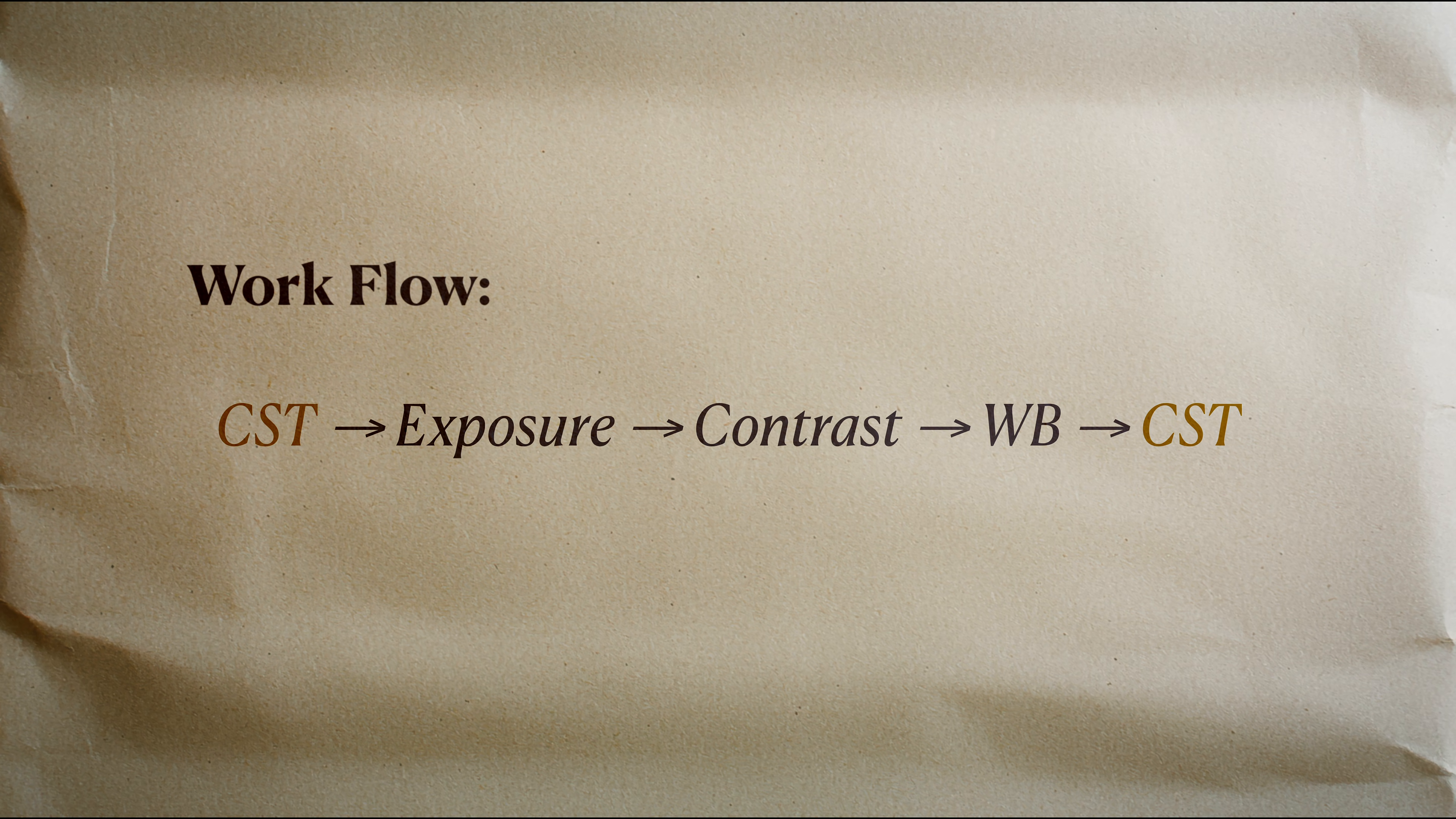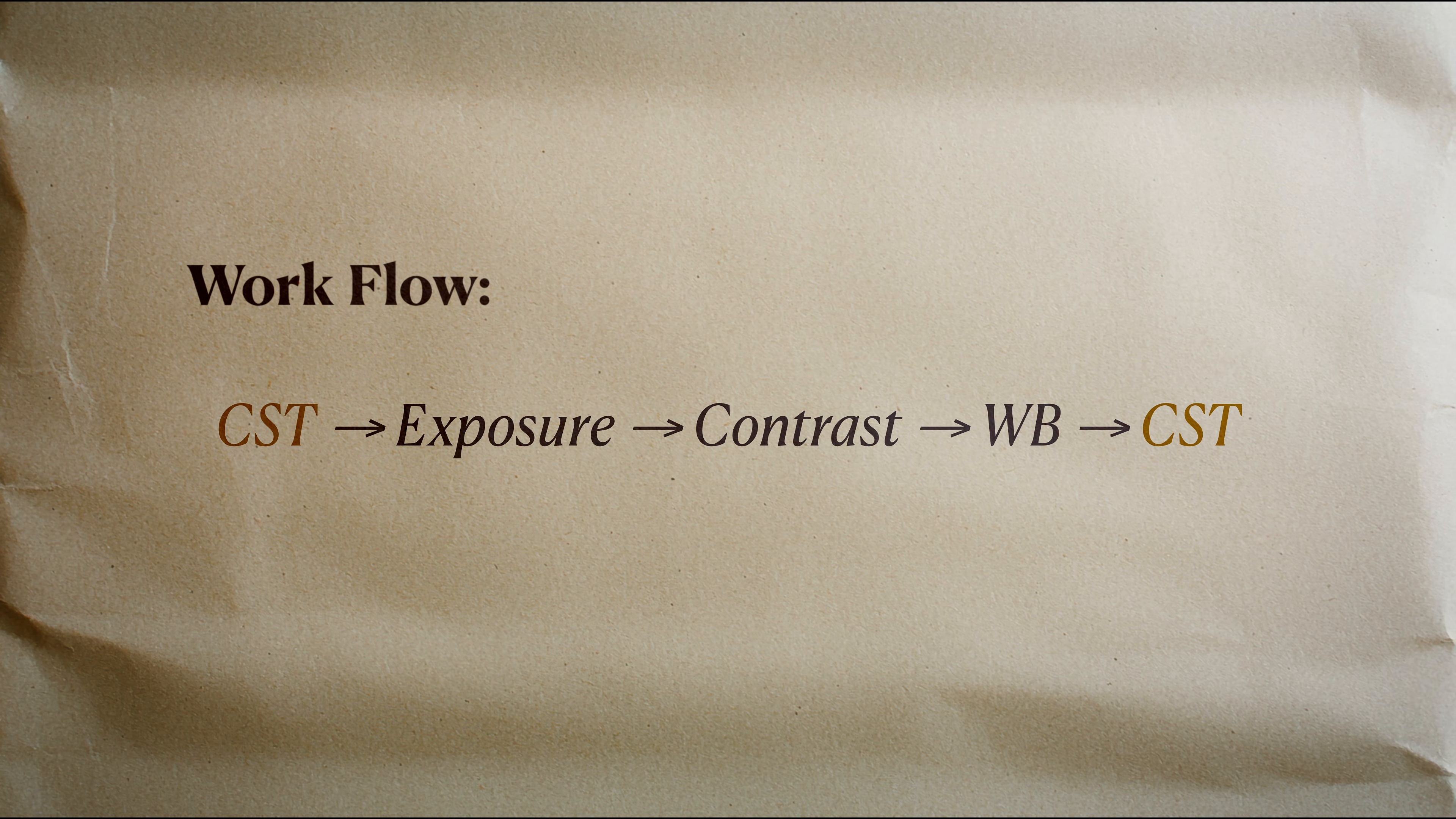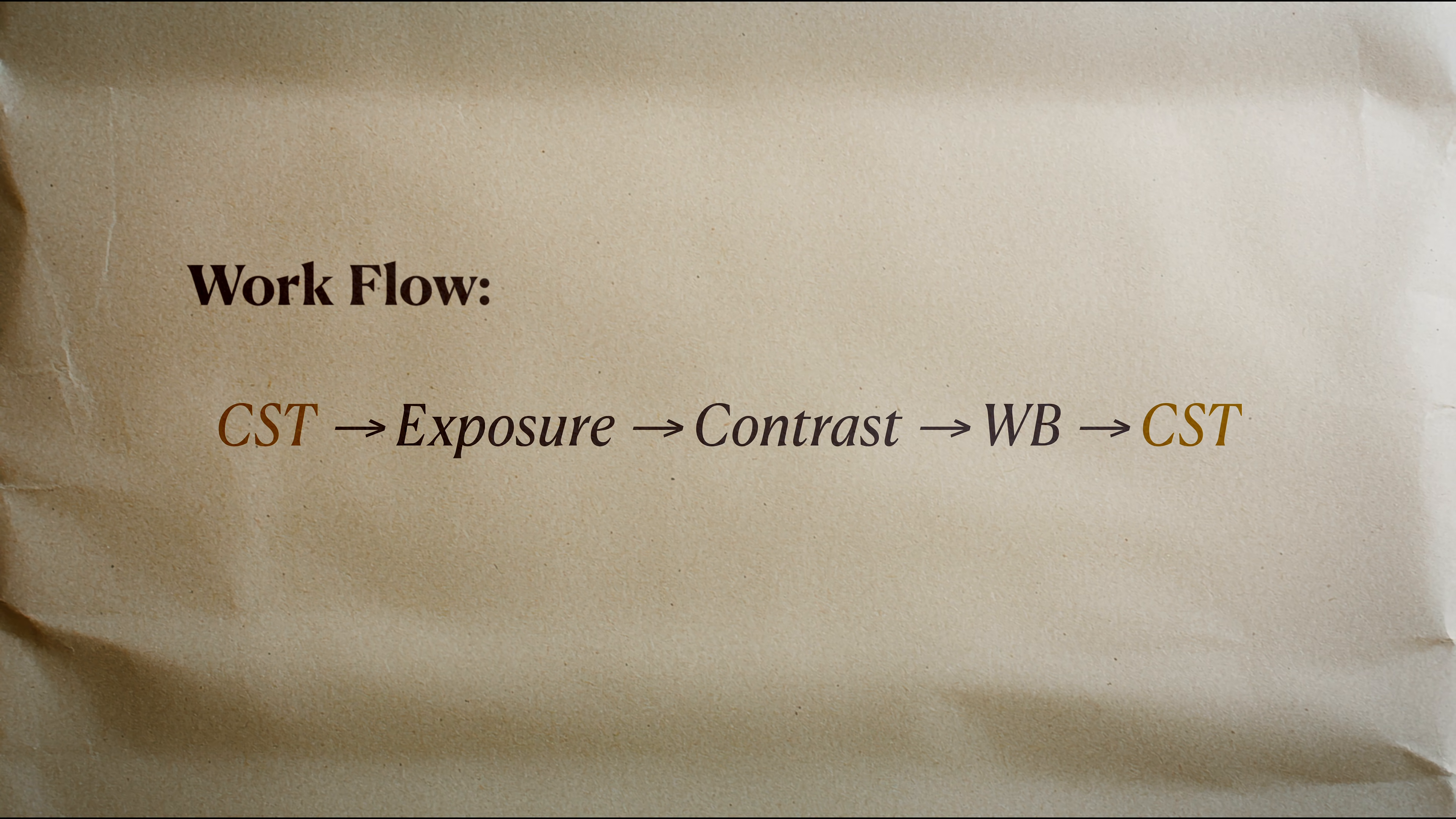Master this formula and you'll grade faster and spend way less time fixing problems later in the pipeline.